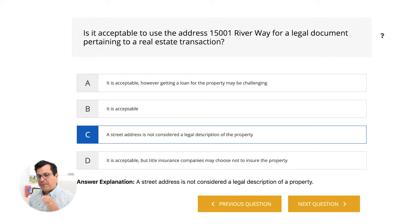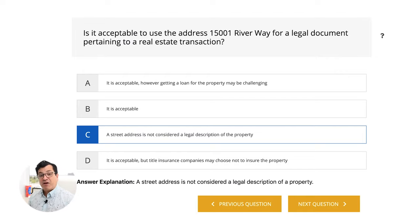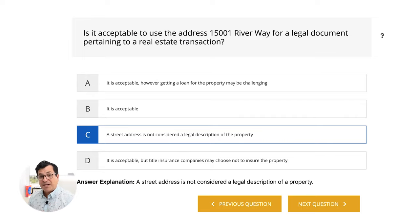The address doesn't do it enough justice. We want to pinpoint this property, so we have to use township, range, section — it can be very complicated, but it's necessary when describing property on a legal document.